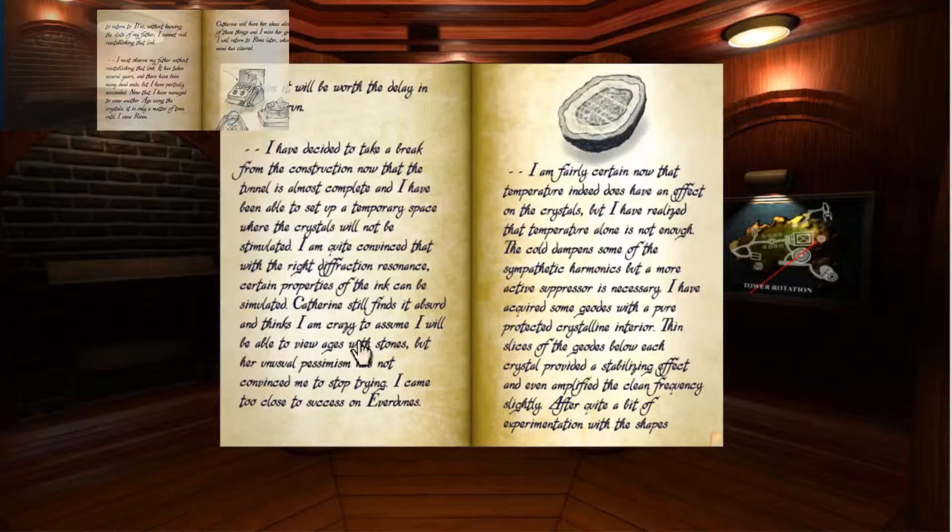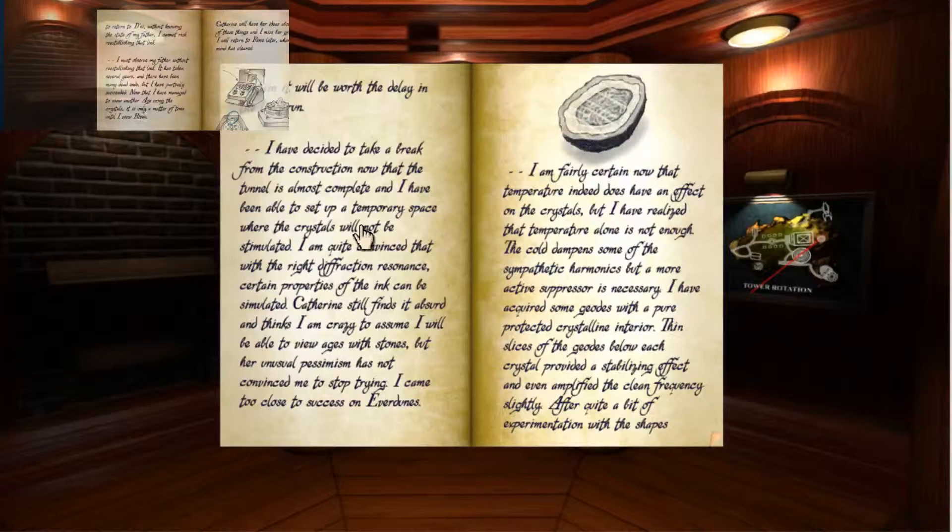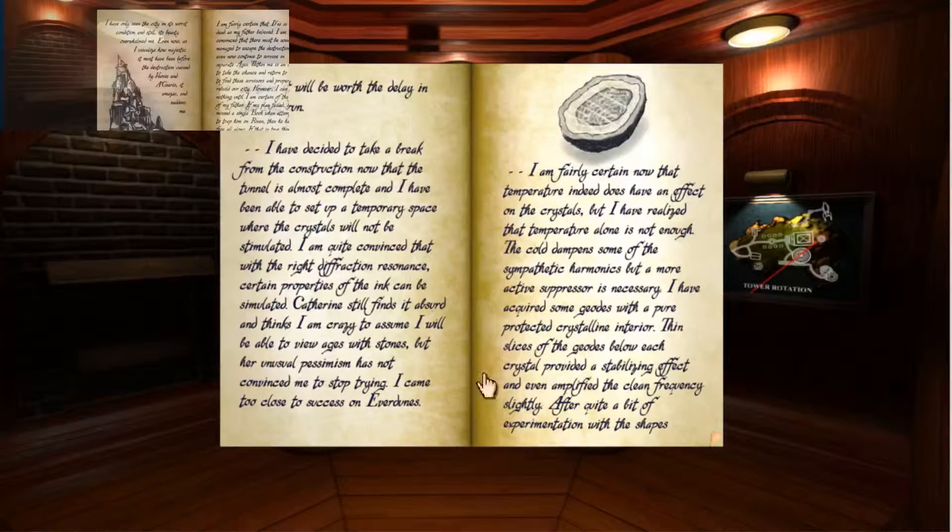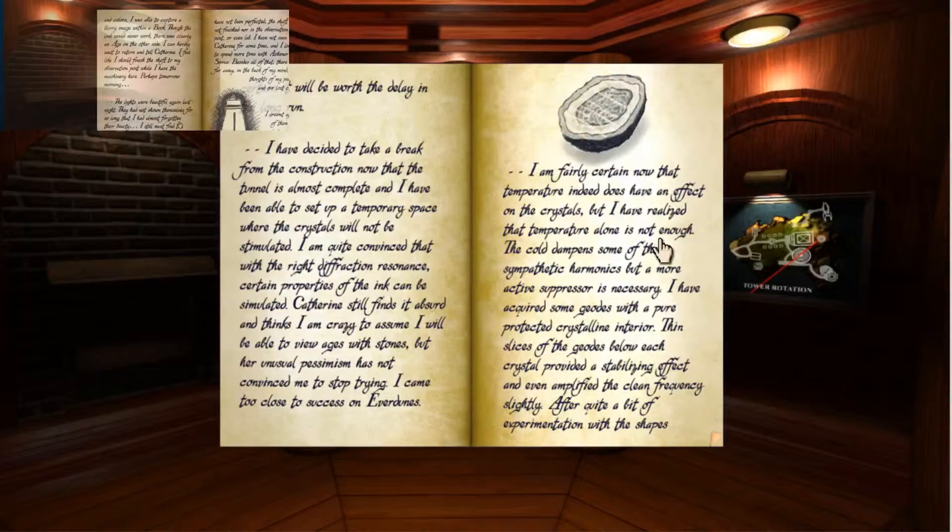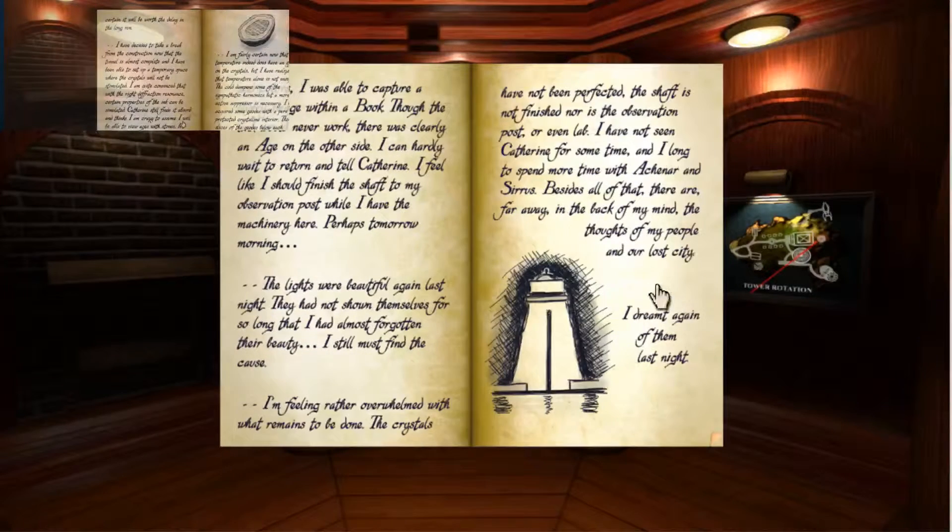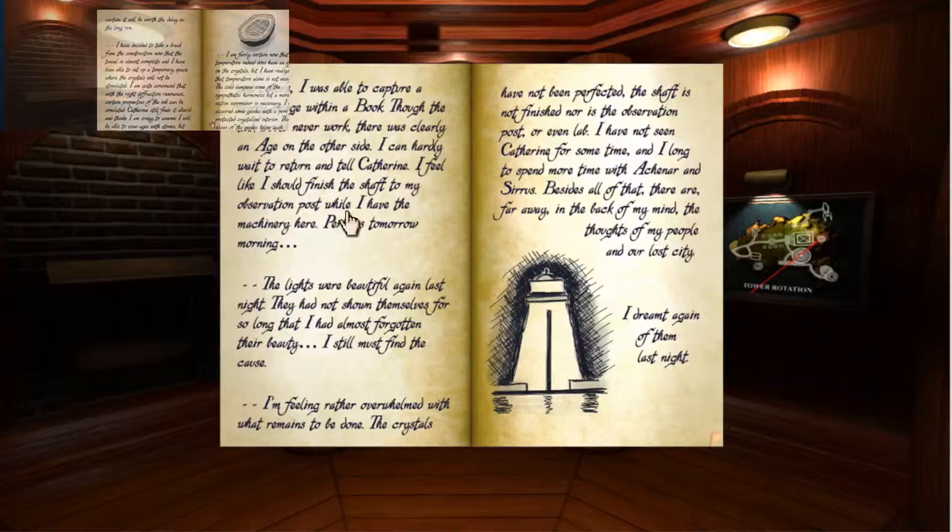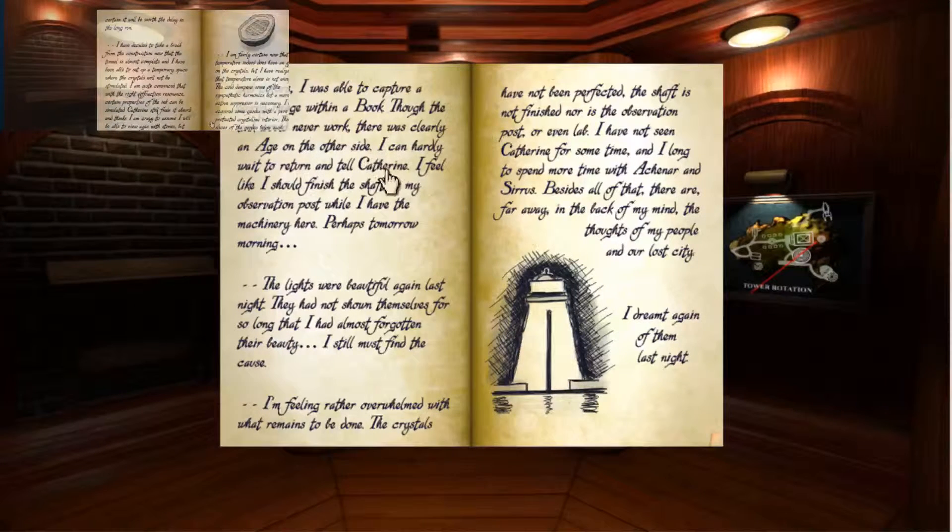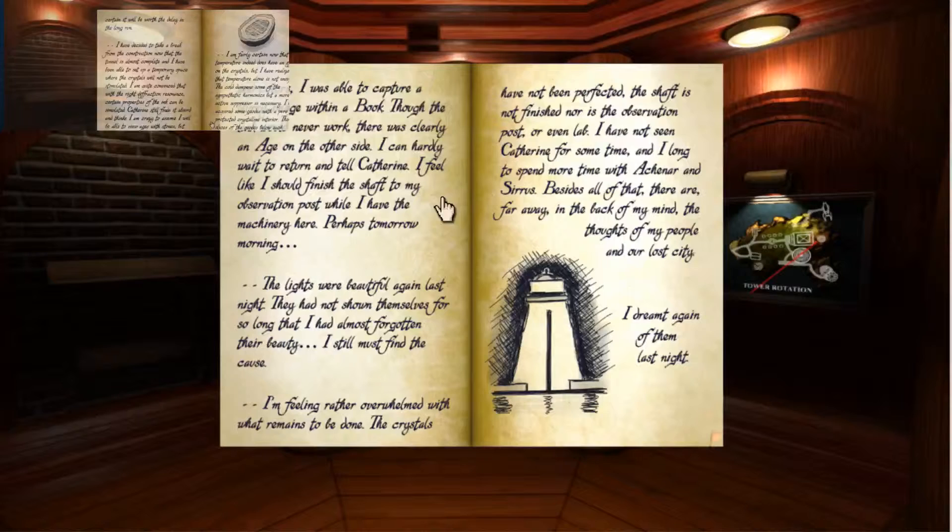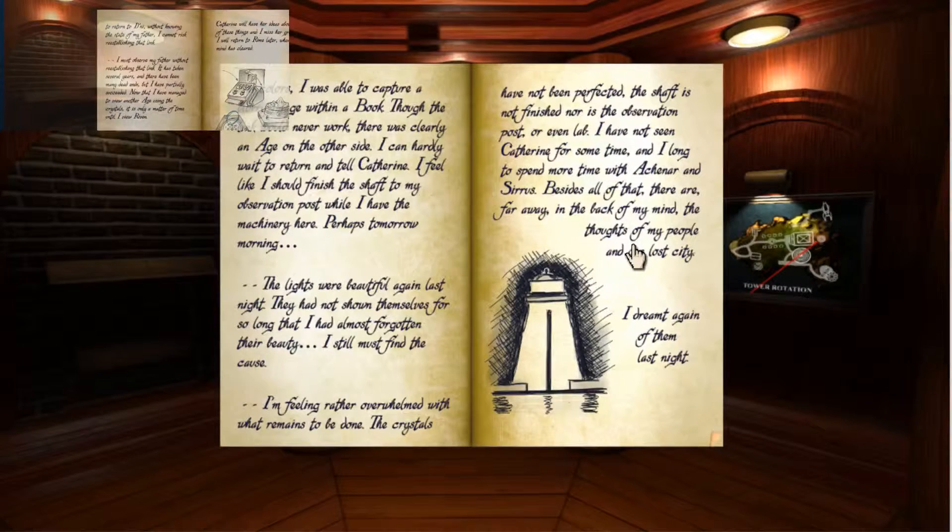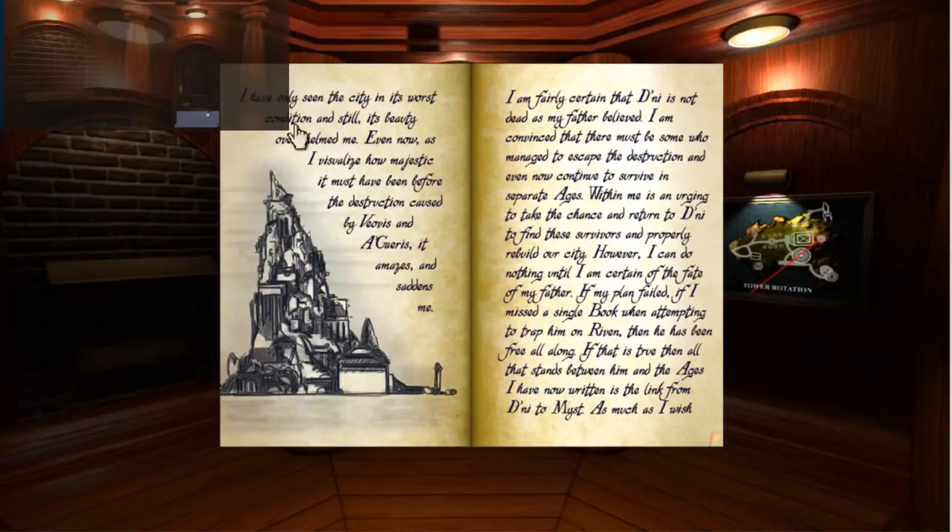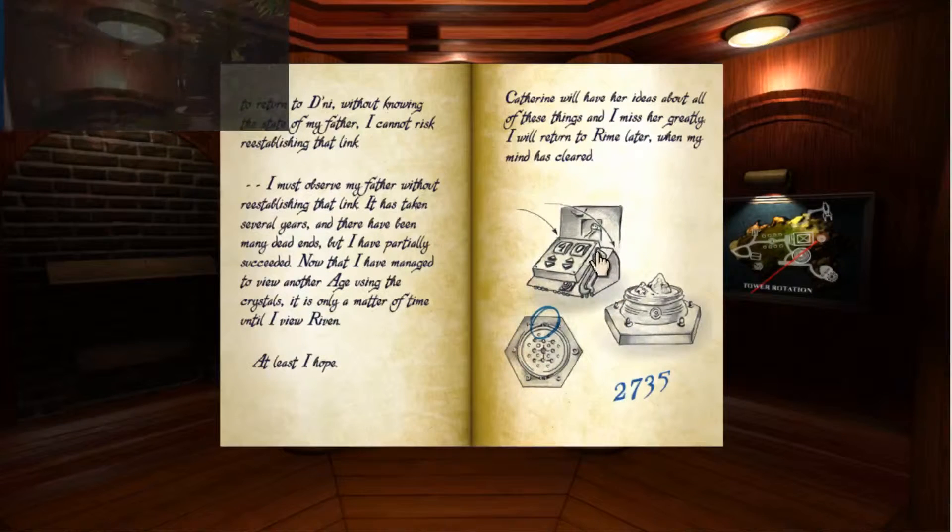So he's saying that he can view ages through stones instead of books. And there's a stone with a four-digit code input on it. Okay, so I'm gonna go ahead back to the hologram room first. Oh hey, look at that.